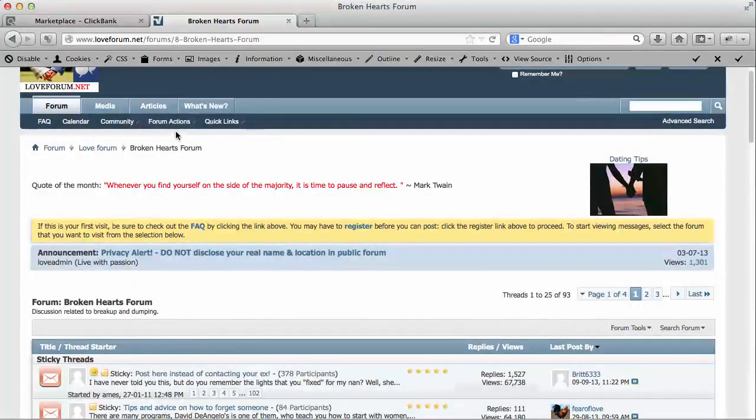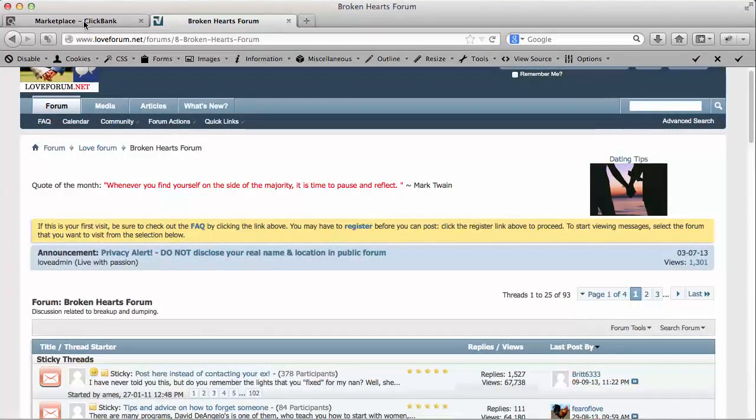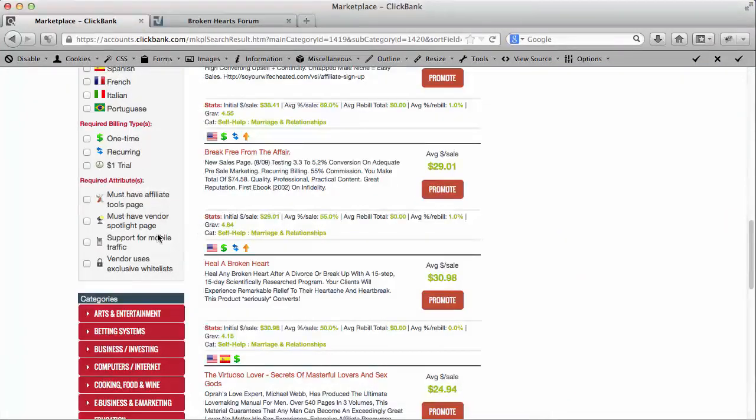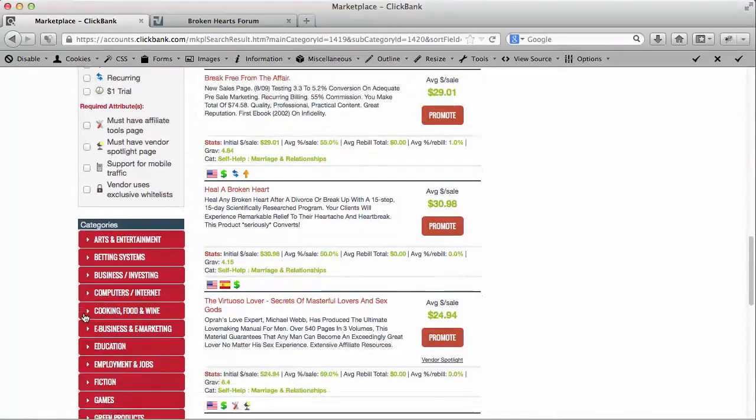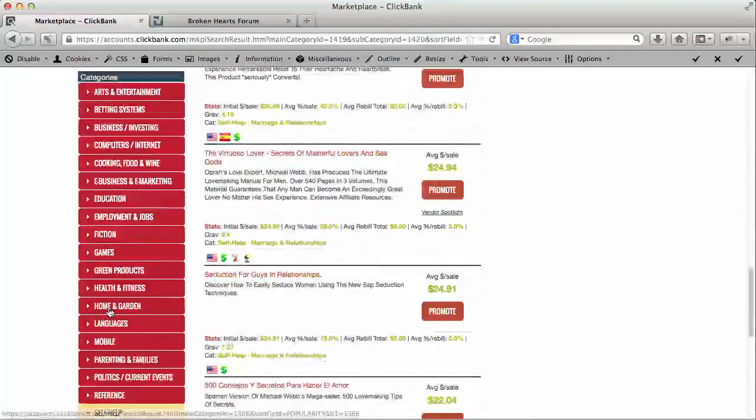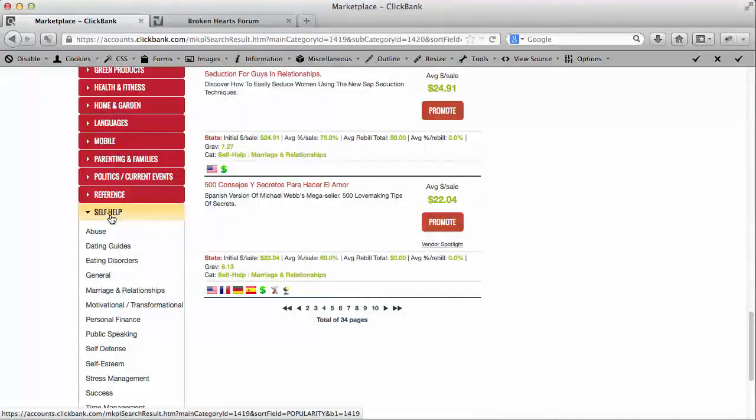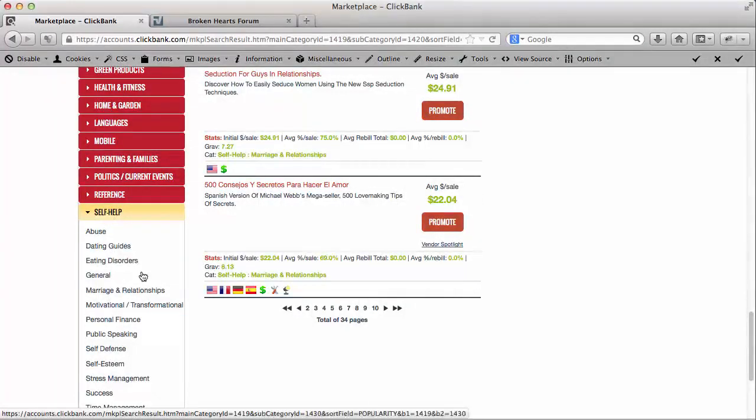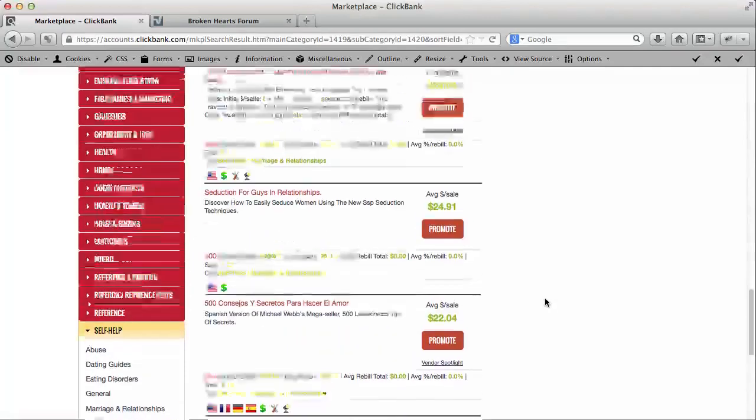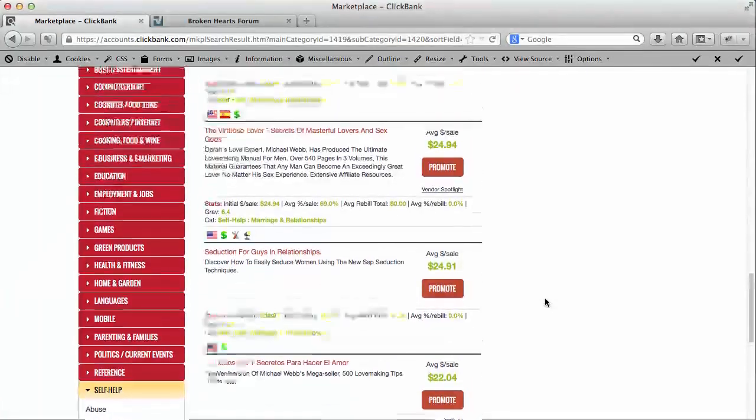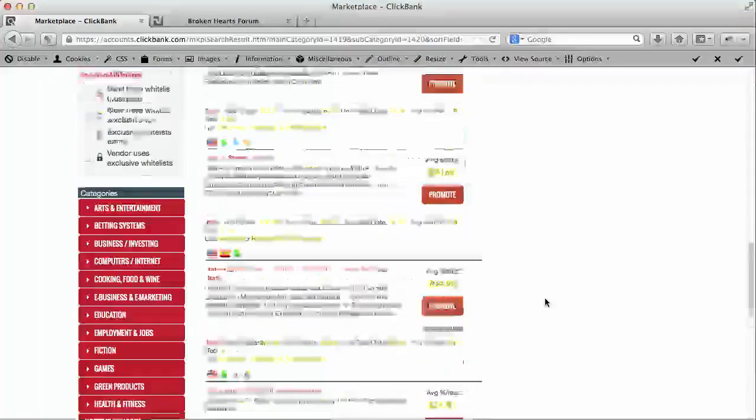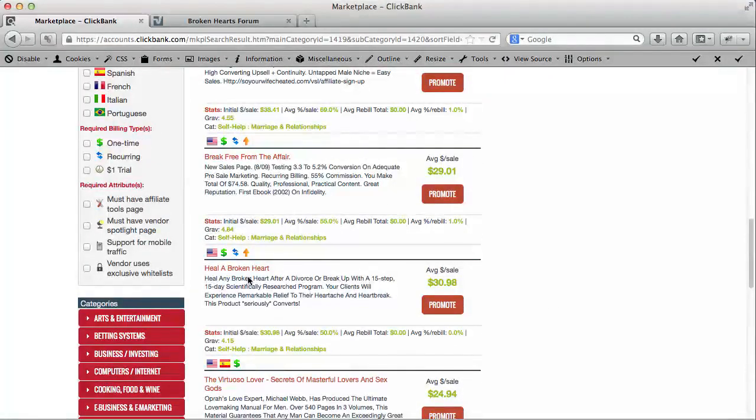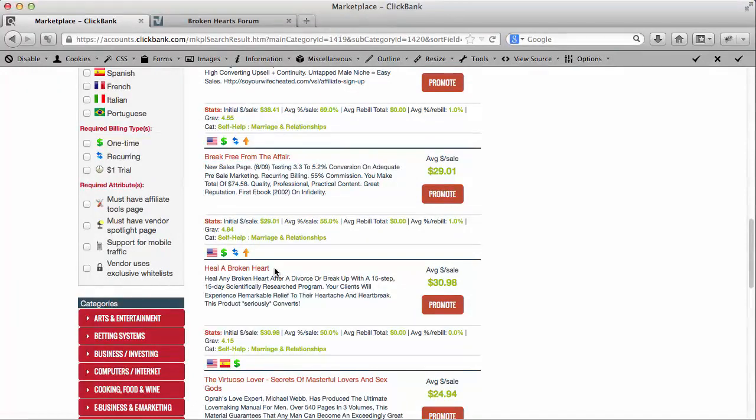What I've done over here in ClickBank - I have gone ahead and logged in and I'm at the marketplace. I've gone down to self-help and marriage and relationships. I've done a little searching ahead of time before I started this video, and I actually found here there's a 15 step program called Heal a Broken Heart.